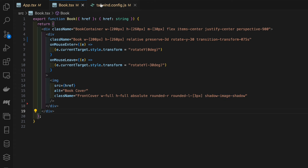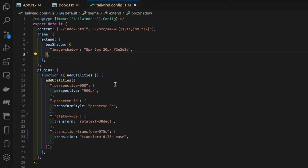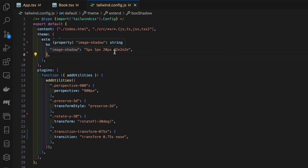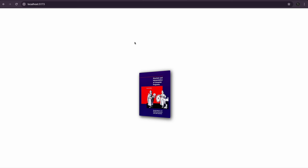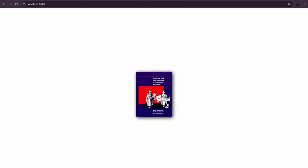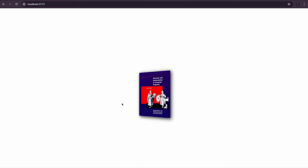In the Tailwind config file we can see we're extending our box shadow to give it a nice shadow. If we jump over to our app we can see we've got this front cover, and then when we hover over it we're flattening it out, which is caused by that on mouse enter. As you can see, clearly we're missing the pages and back cover, so we'll define those now.